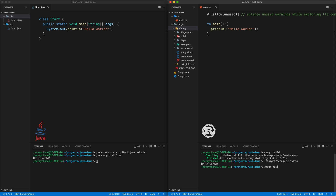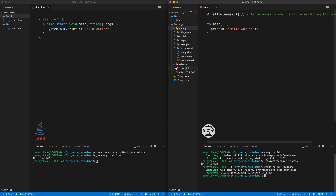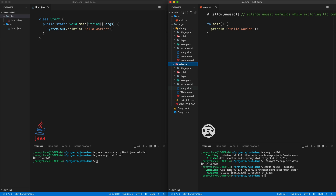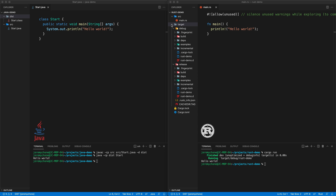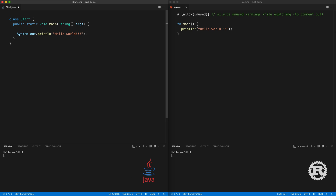If you want to build the release version, you can do cargo build --release, and that will build a release folder with a binary file of the same name. We call it like target/release/rust_demo and we get the same thing without the debug information in the binary. In Rust, usually what you do is cargo run, which will build and run.